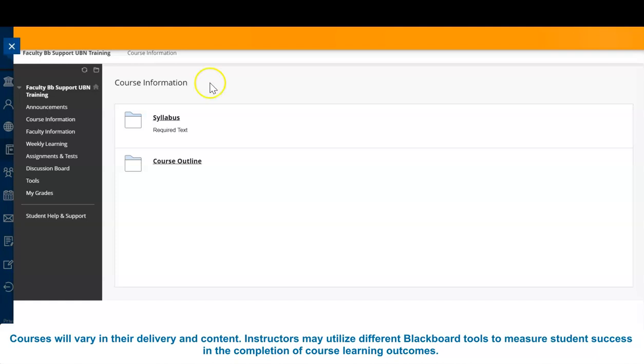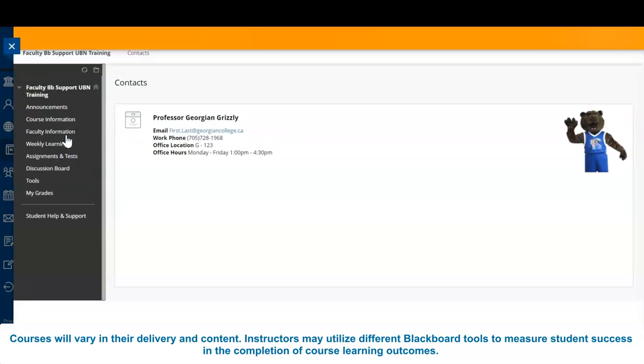Your faculty information tab will show you how to contact your instructor and identify their office hours.